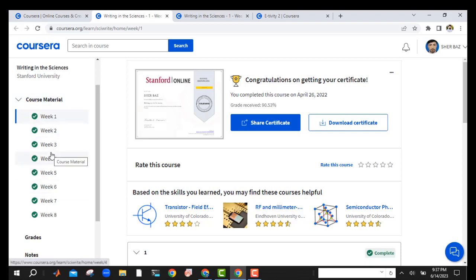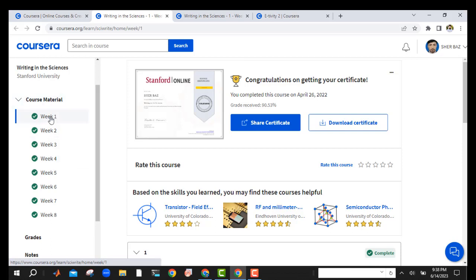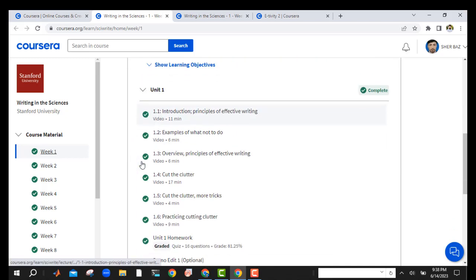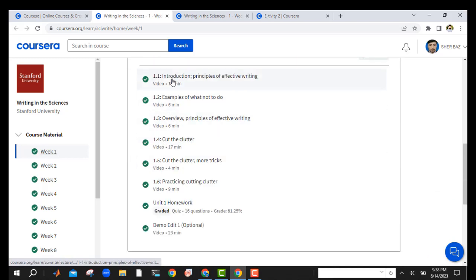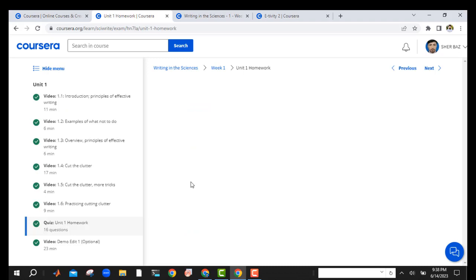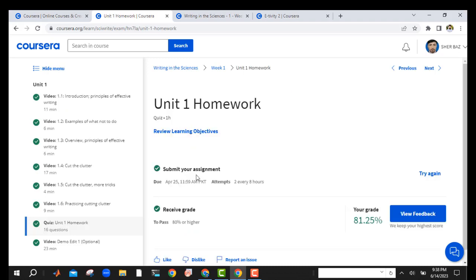Just follow the answer keys and you will get the certificate easily. So this is the first week — I just open the first week. Here are the lecture videos for the first week, so come on, let's get started.